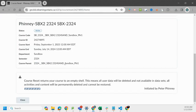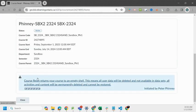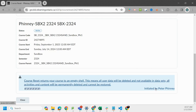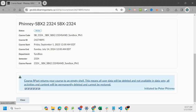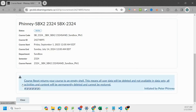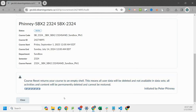And it says course reset is in progress. It says it's initiated by me and it will keep moving until it's done.